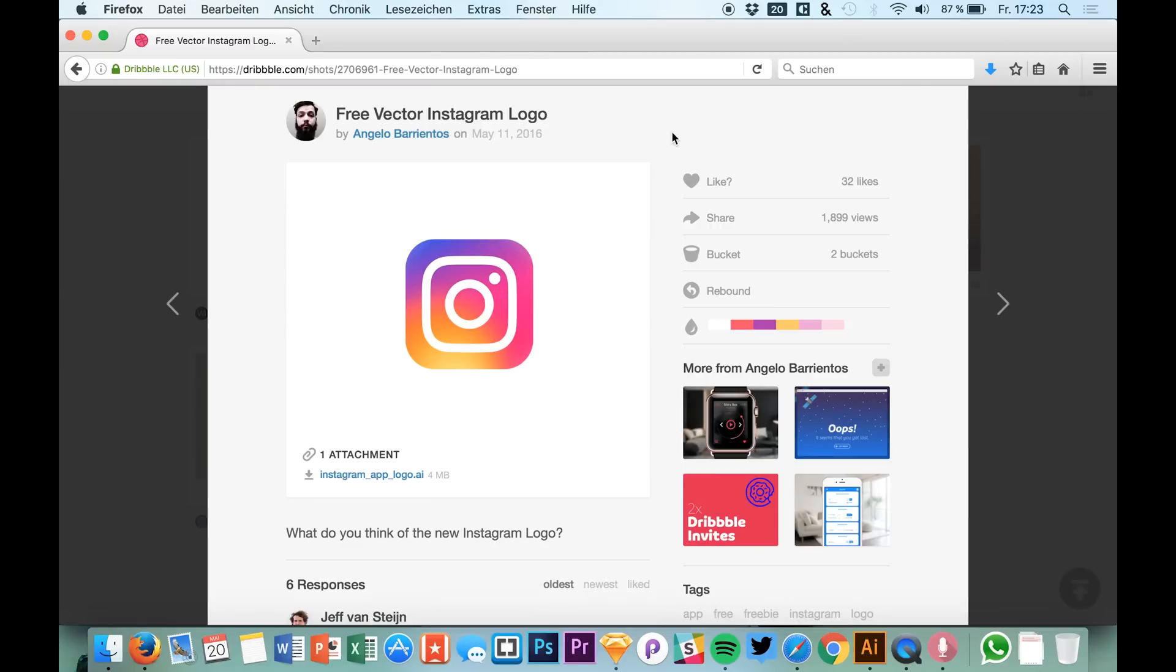Hello guys and welcome back to a new tutorial on Sketch App TV. Today I want to show you a fast process for going from Adobe Illustrator to Sketch.